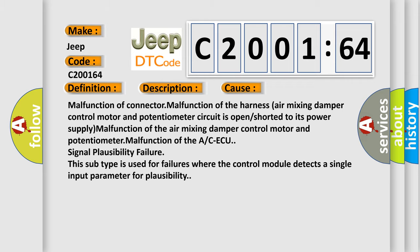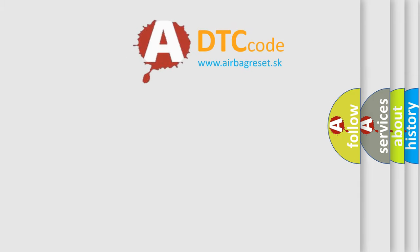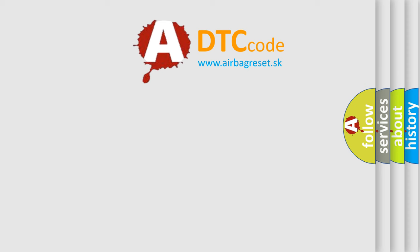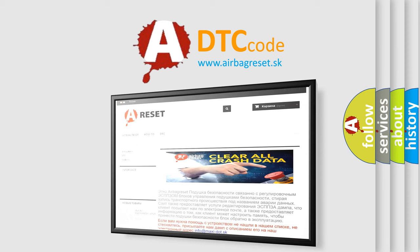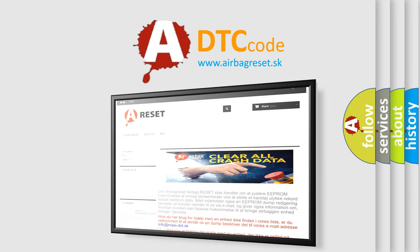The airbag reset website aims to provide information in 52 languages. Thank you for your attention and stay tuned for the next video.